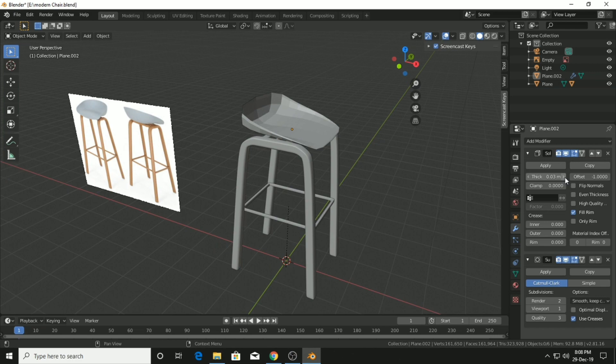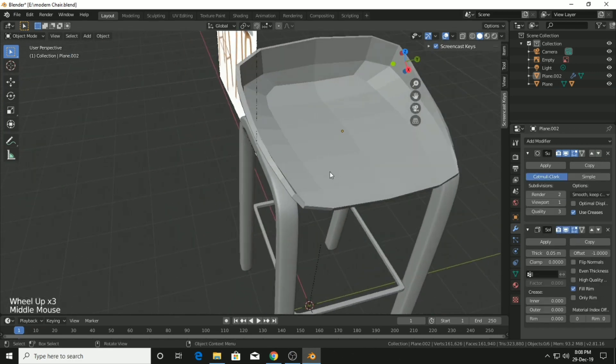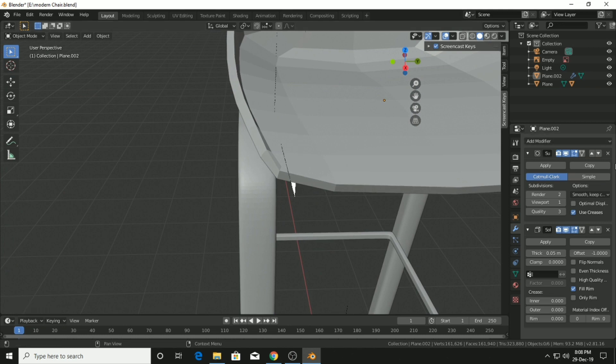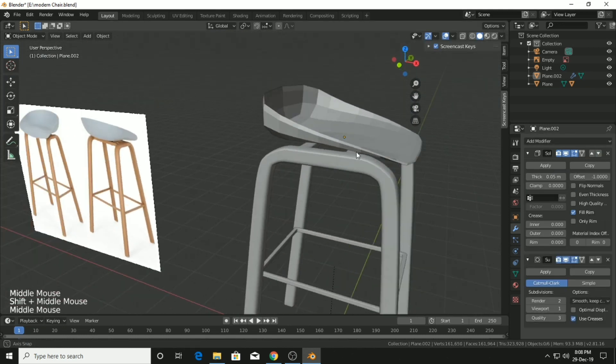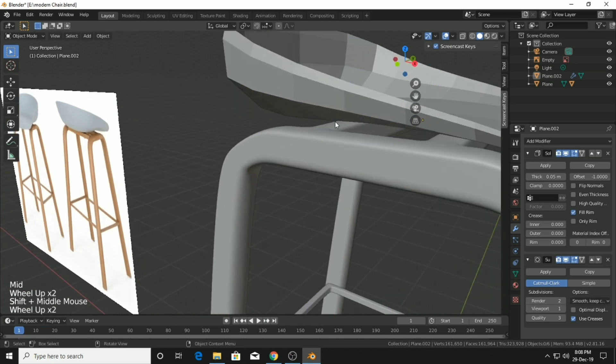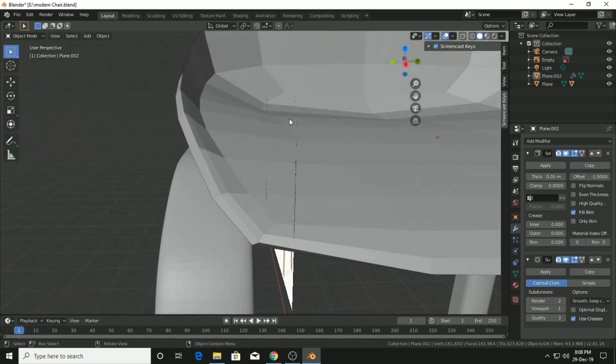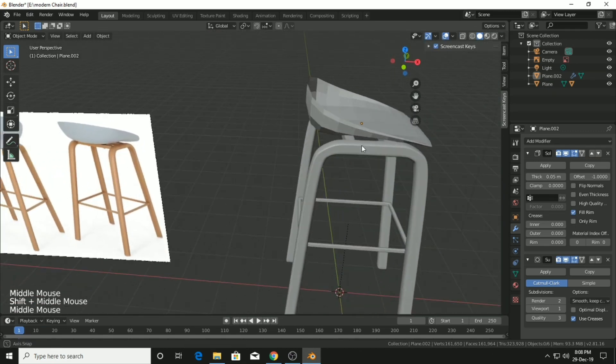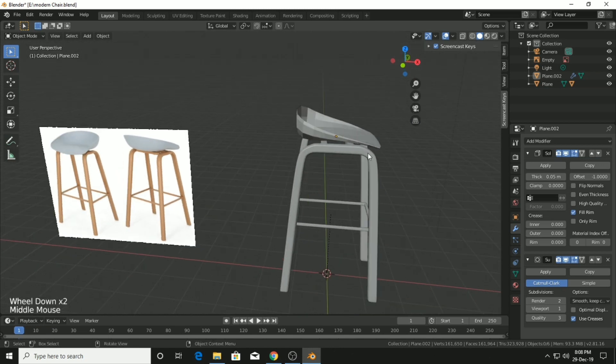Apply the modifiers. If you accidentally placed the Subdivision Surface above the Solidify, it makes a weird-looking mesh. Just put the Subdivision Surface modifier at the bottom of the Solidify modifier.